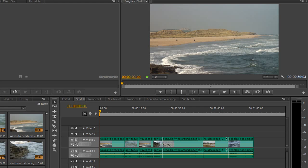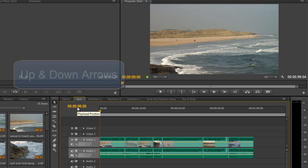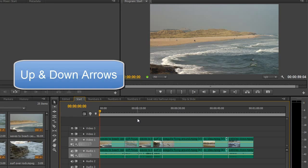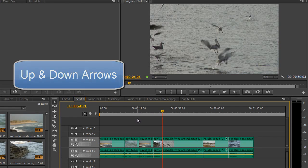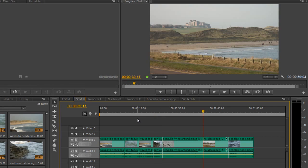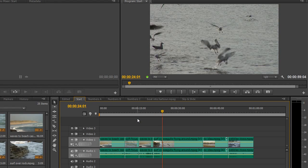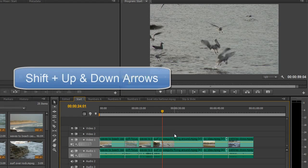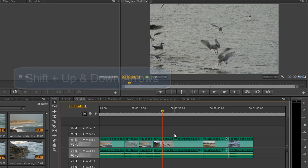The first thing we need to do is select our timeline — that's Shift+3. Once we've selected our timeline, we can use the up and down arrows to get to the next edit point. If you have multiple clips on different lines and you want to get to any edit point on a particular video track, just hold the Shift key while using the up and down arrows.